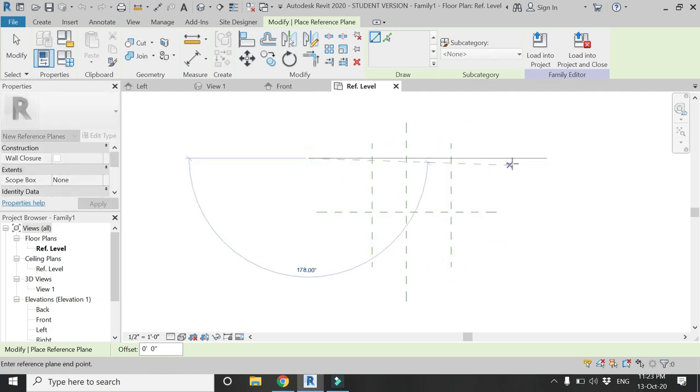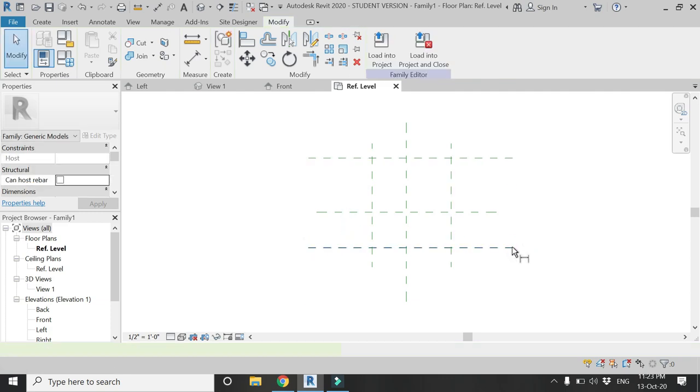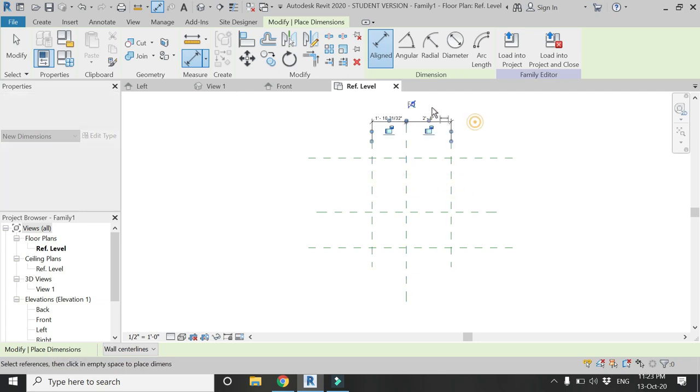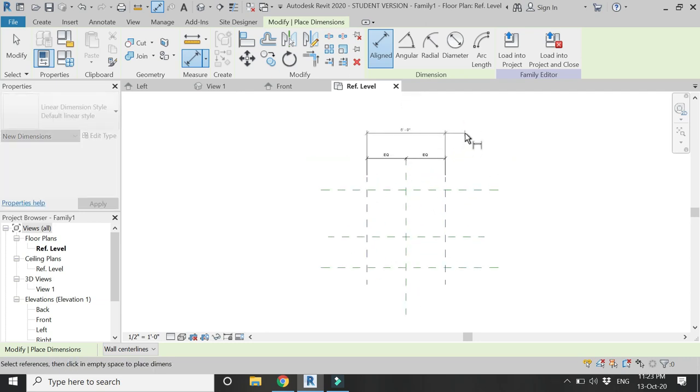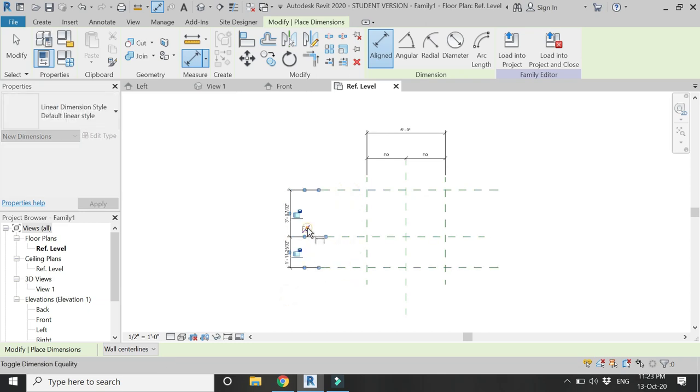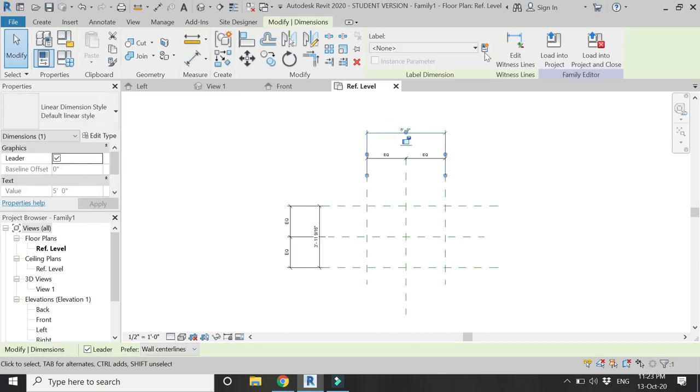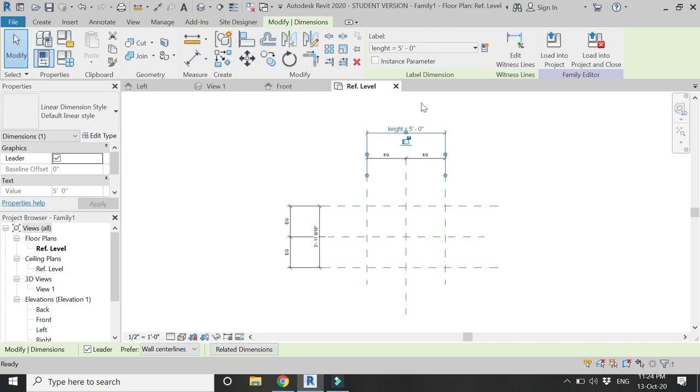Then press DI on the keyboard, which is the shortcut key for the dimension tool, and place the dimensions as you can see here. Then select this dimension and assign the parameter Length to it, and select this dimension and assign the parameter Width to it.